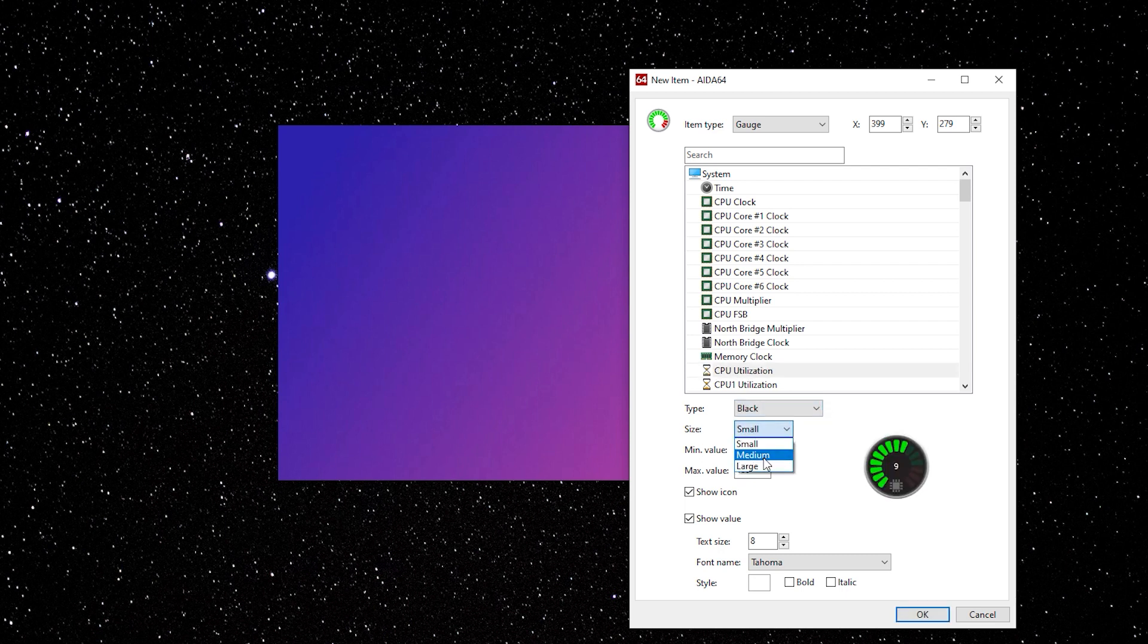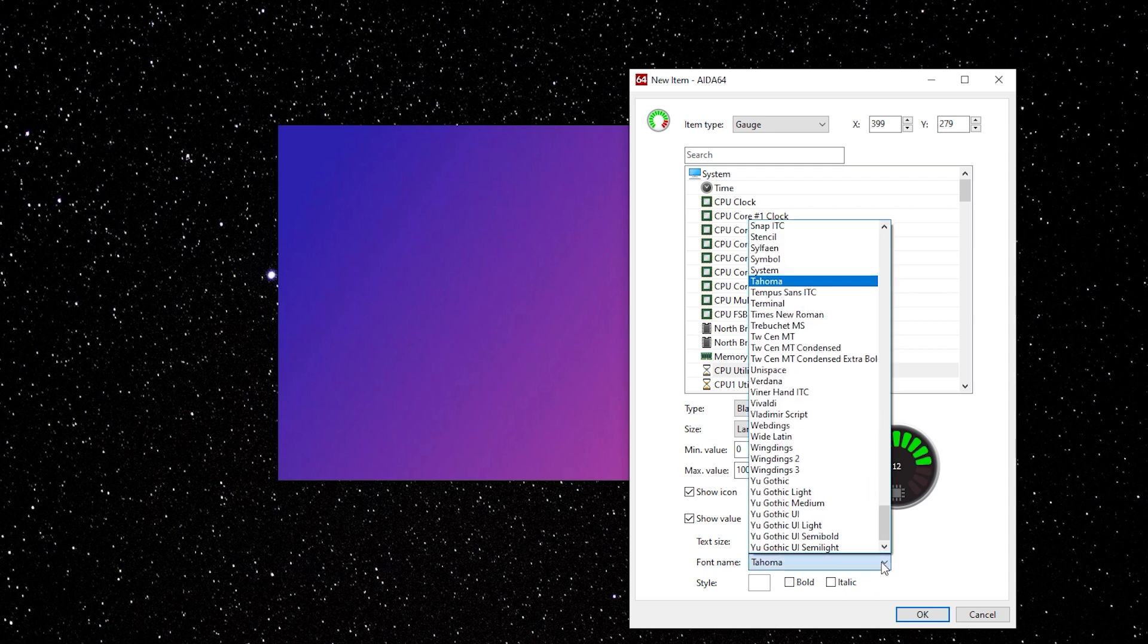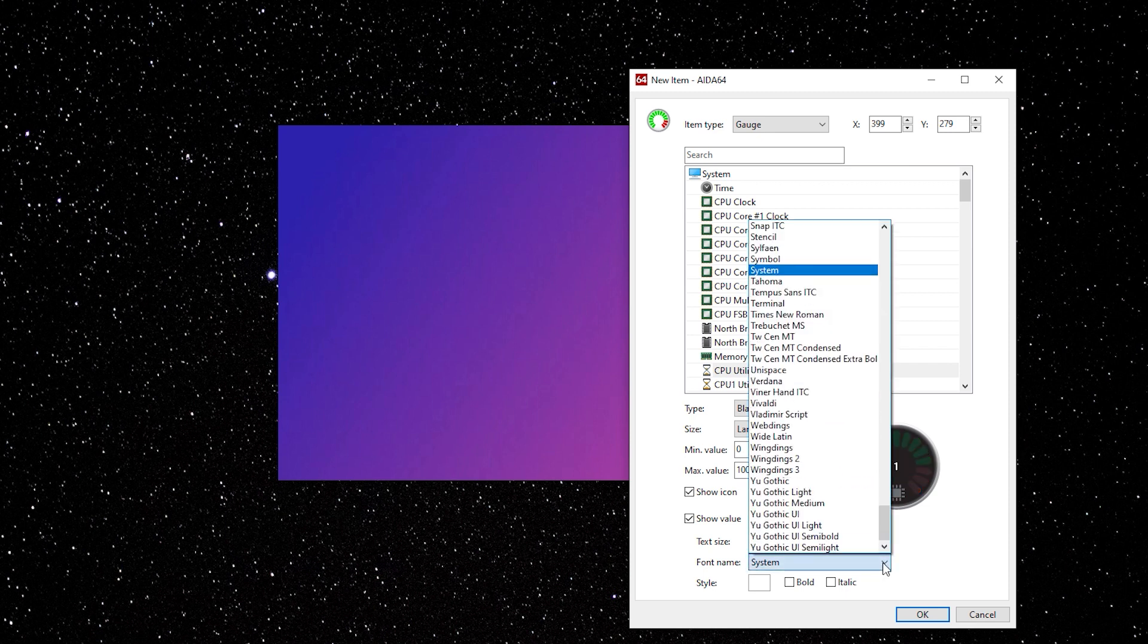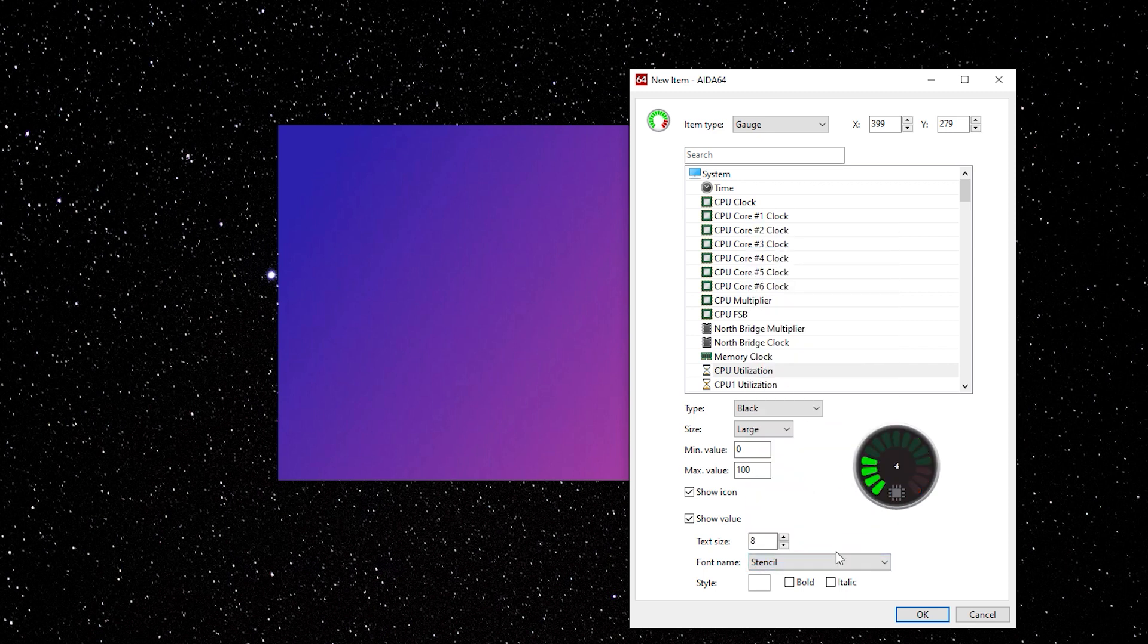Select the white, black or custom layout. Pick the size. Choose the font and size. The min-max value is the range. I'm going to leave mine to show percentage.